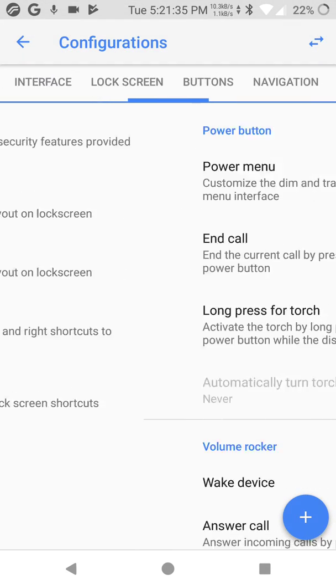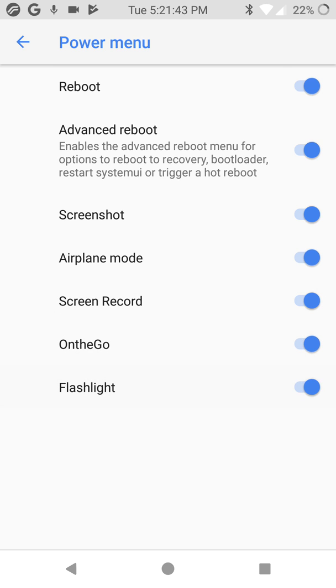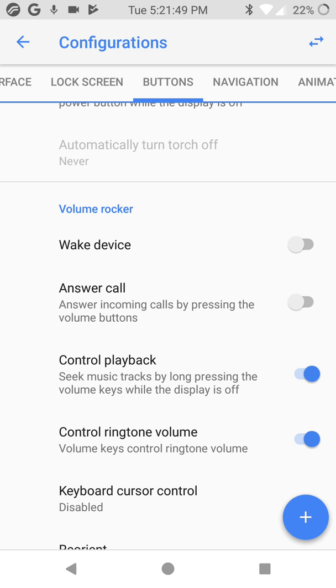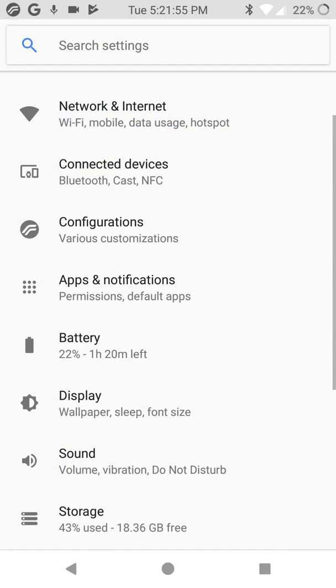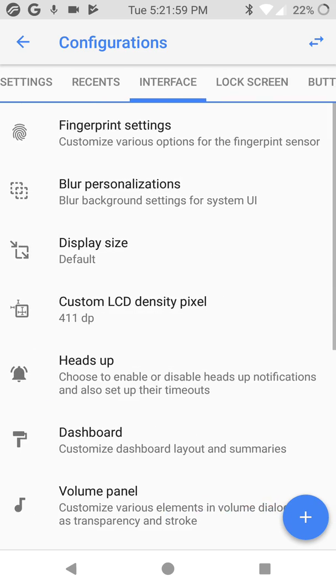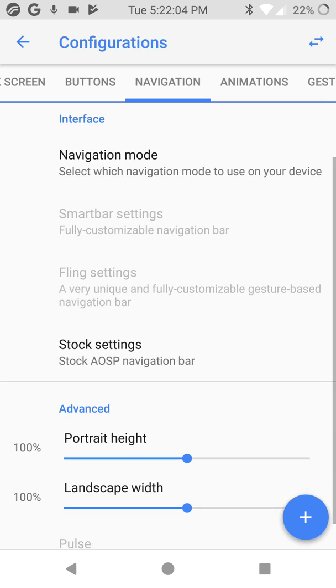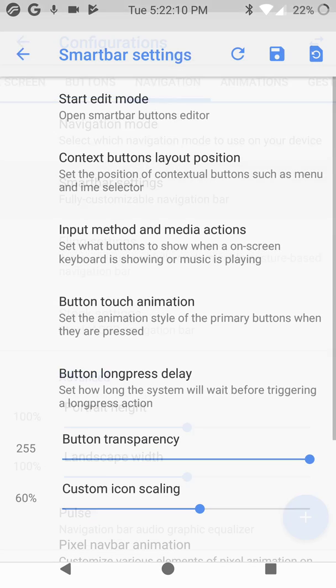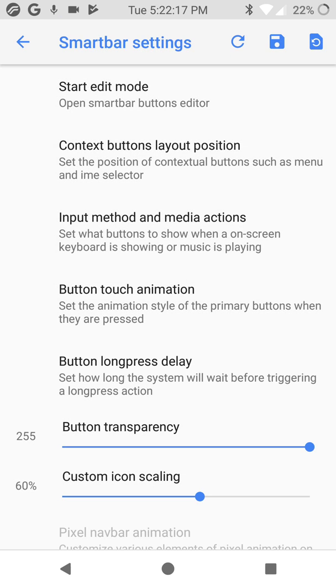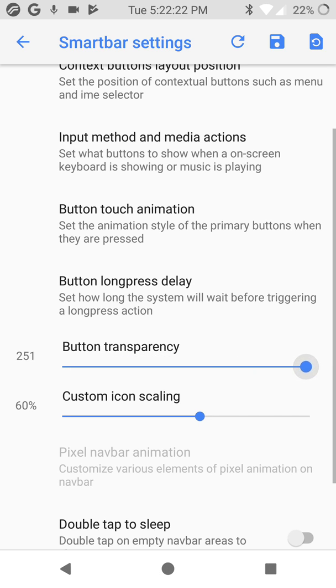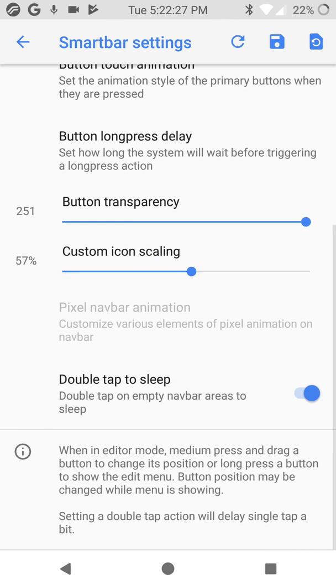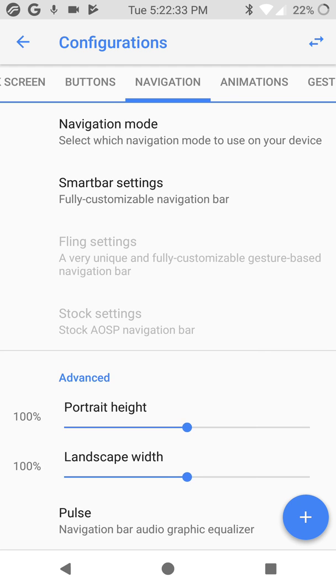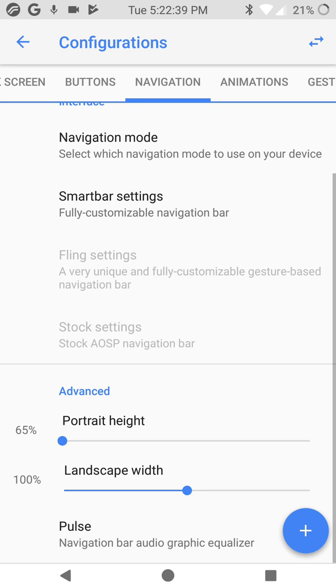A lot of options. Buttons, power menu. I did this, screenshot, airplane mode. Wake up volume rocker, wake up device, answer call. Here are the other options. Buttons, navigation. Navigation bar. Smart navigation bar. See, it's interesting, very customized. Button transparency, interesting. Double tap to sleep. You can resize it here, do it smaller. I like it better.